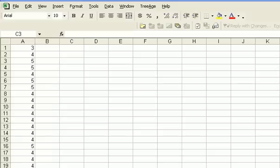In this problem, we're testing to see whether US managers rate customer service as importantly as do UK managers. In order to do that, we've taken a sample of 32 US managers and asked them to rate how important customer service is to them.